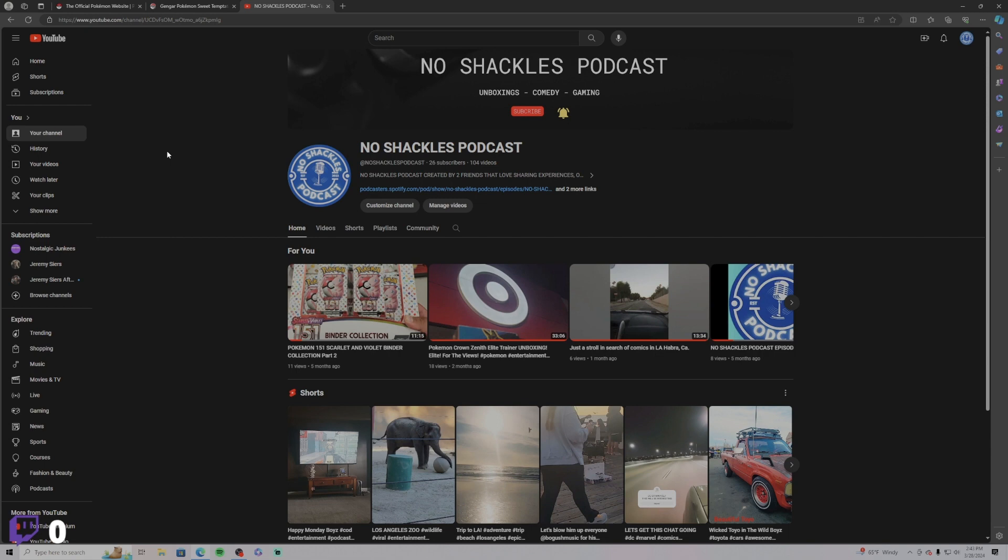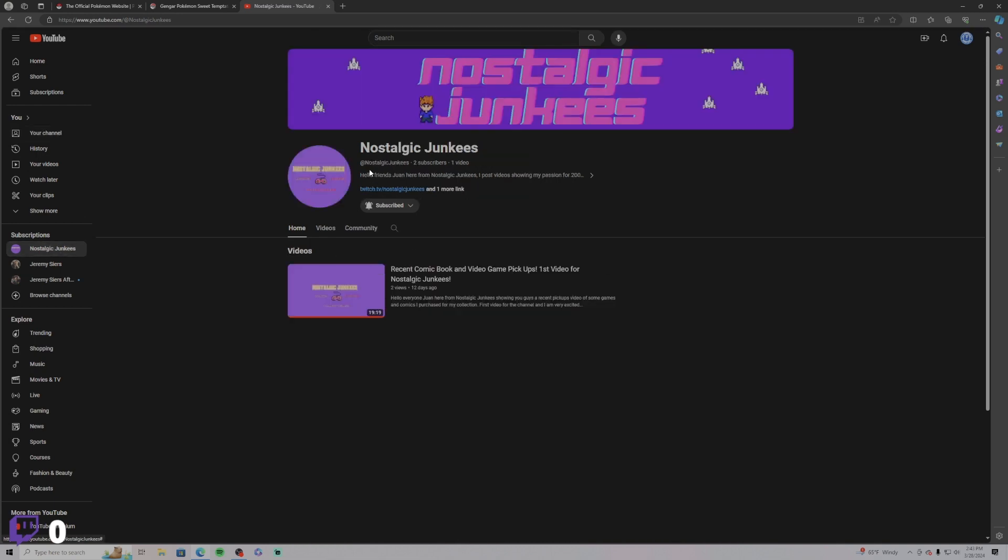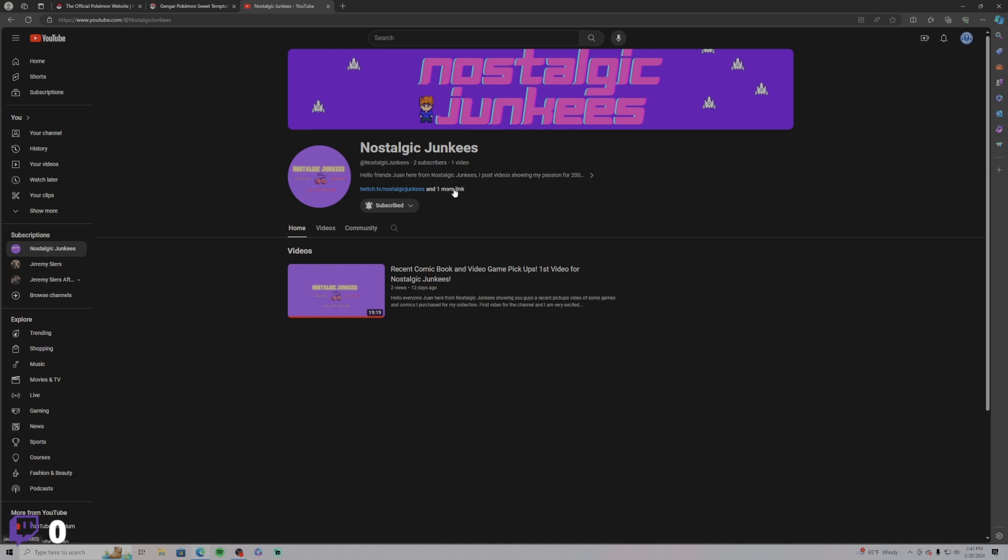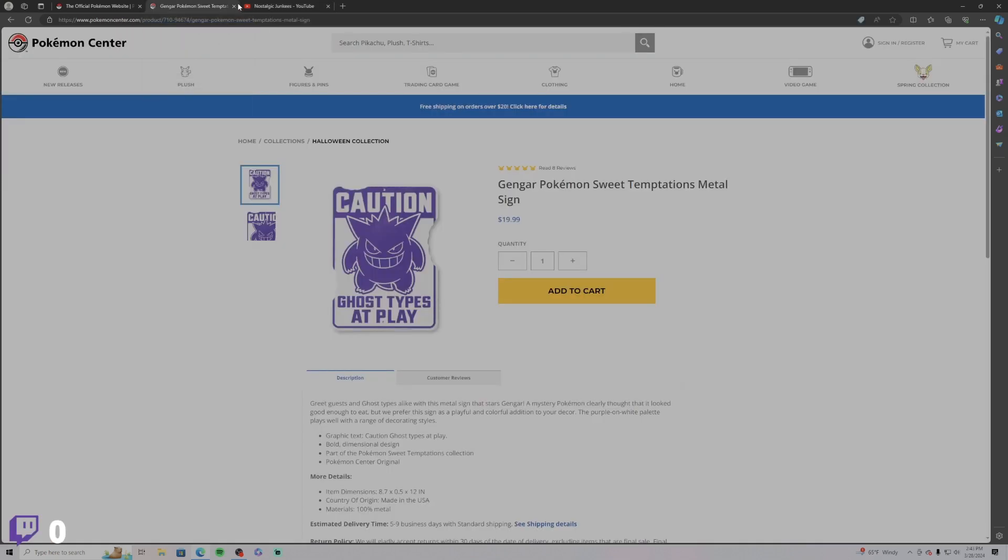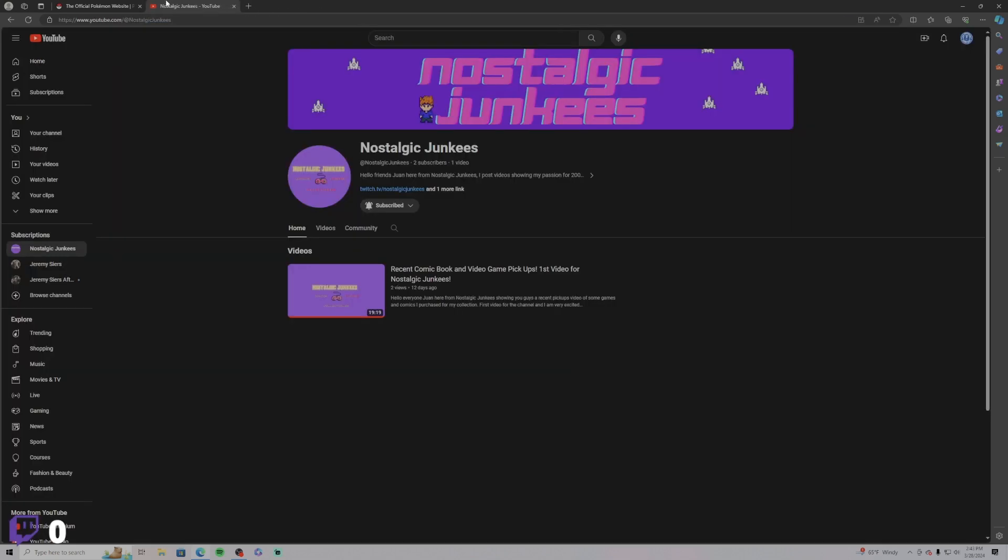And Nostalgic Junkies, that's my other page dedicated to gaming. You know, I twitch on there so I do Twitch streams. If you guys want to check me out, go check me out. I have two subscribers right now. I'm one of them. But yeah, I appreciate you guys for tuning in and I'll catch you guys later. Deuces everybody.